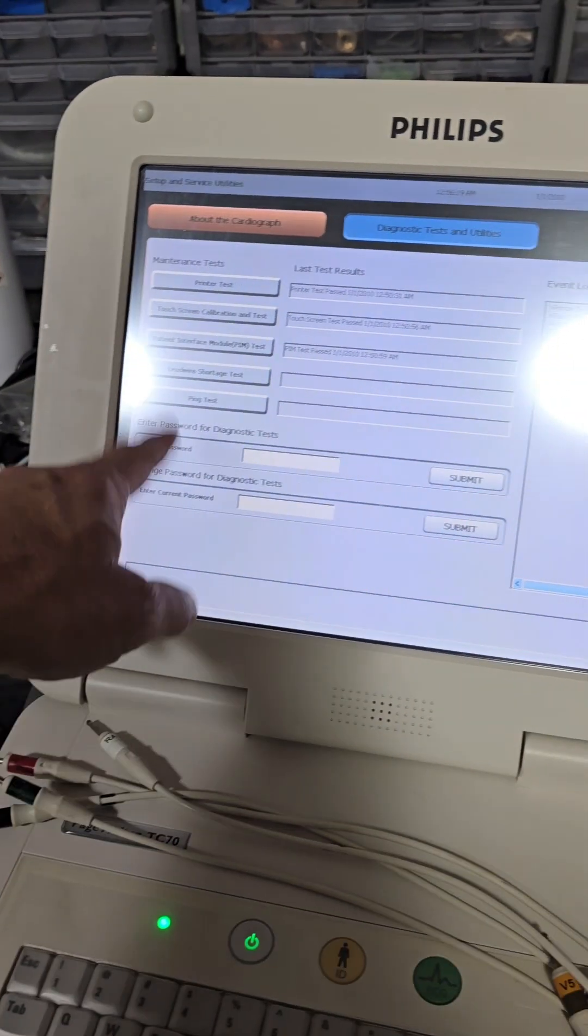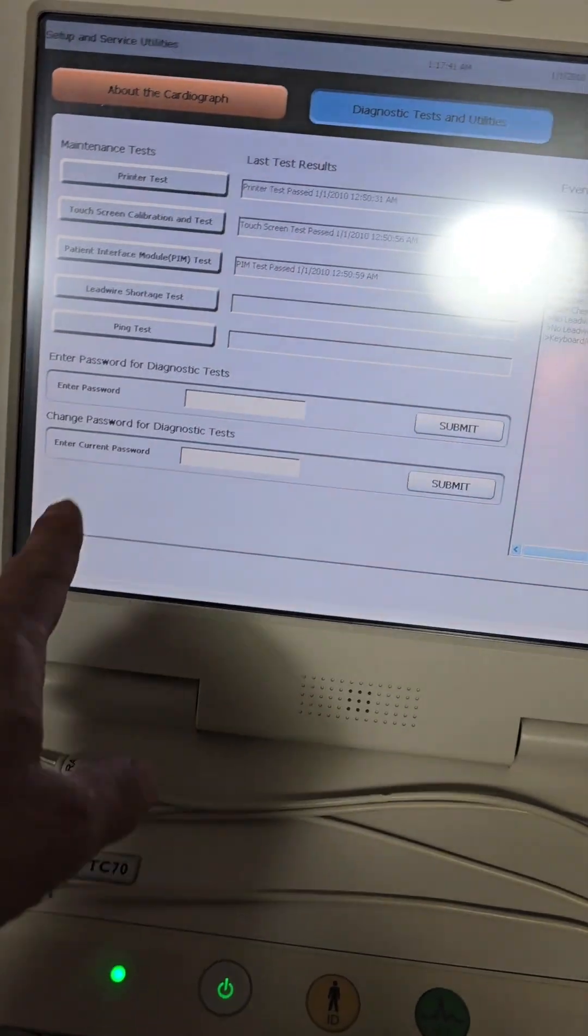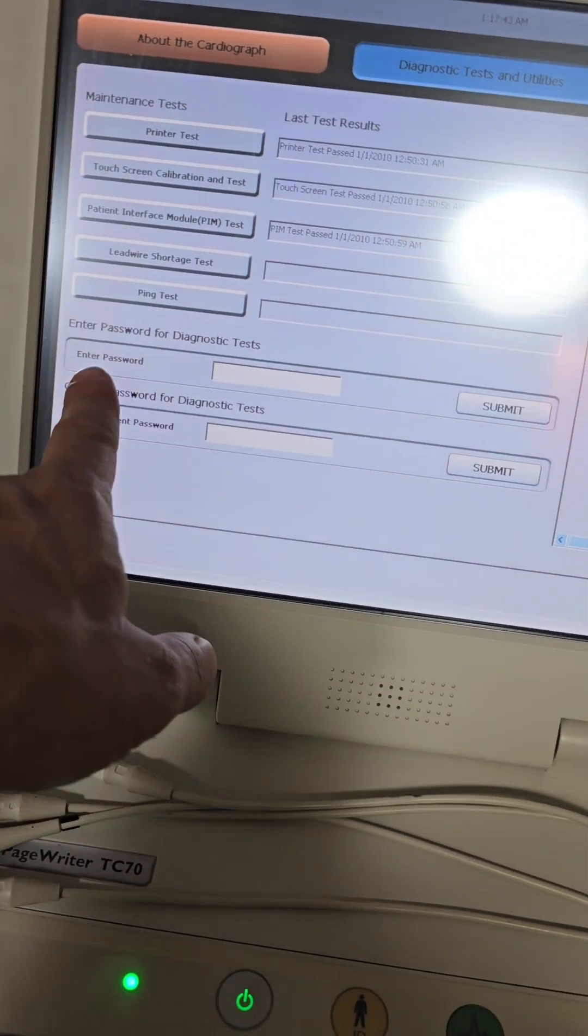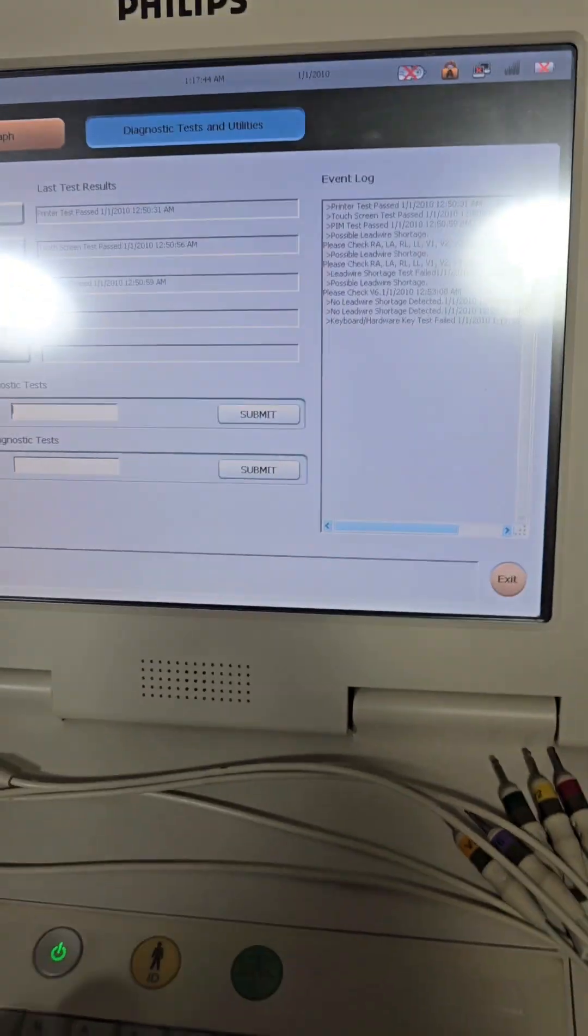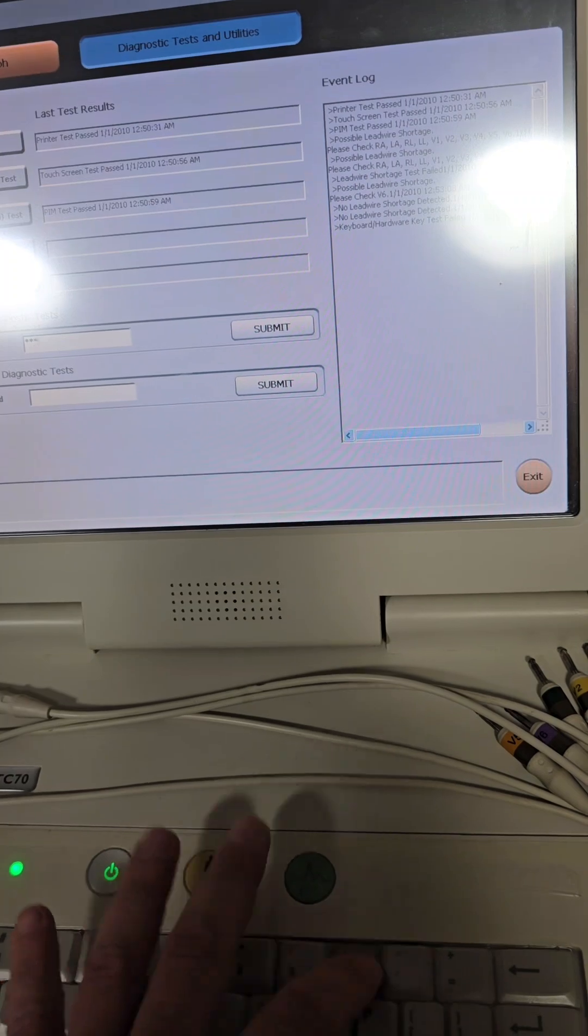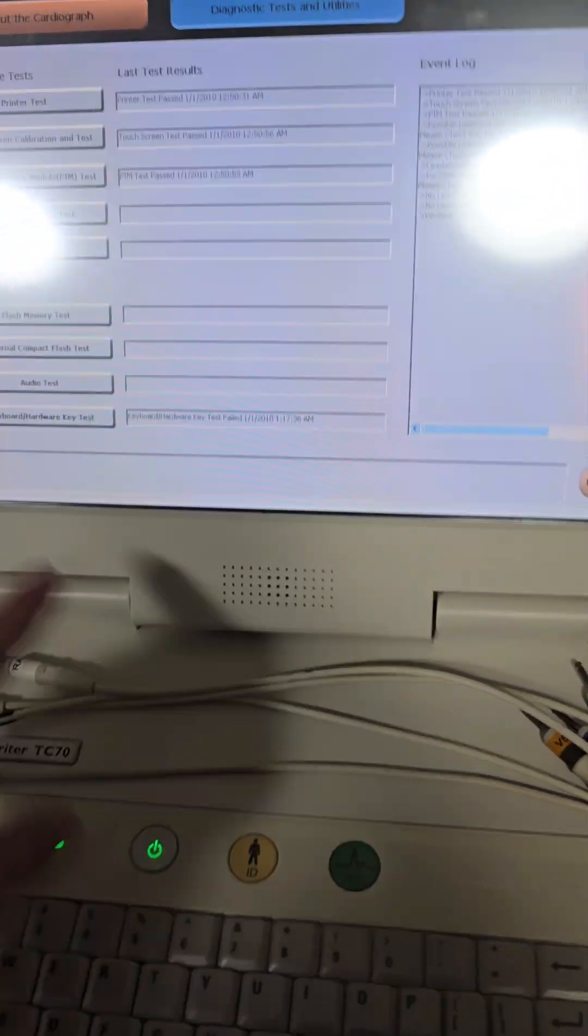Now, there's some extra tests here. Alright, so the last thing here is the diagnostic tests. Password is just zero, six times. One, two, three. One, two, three. Boom.